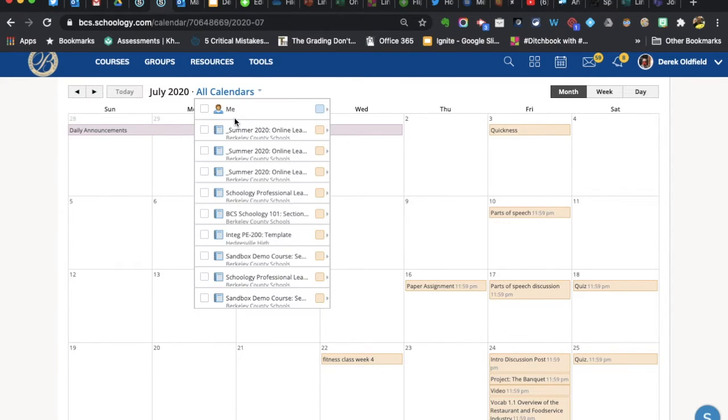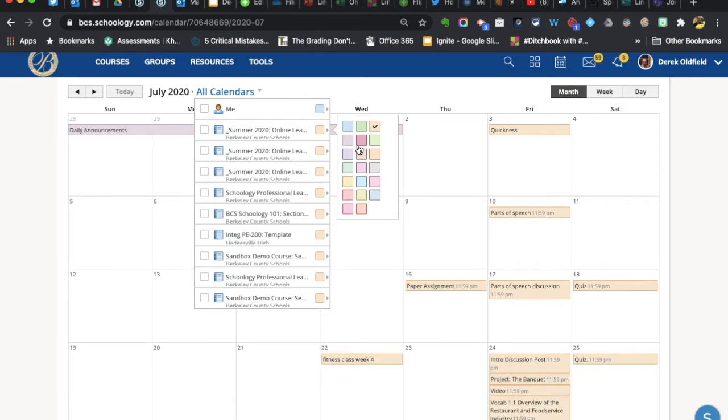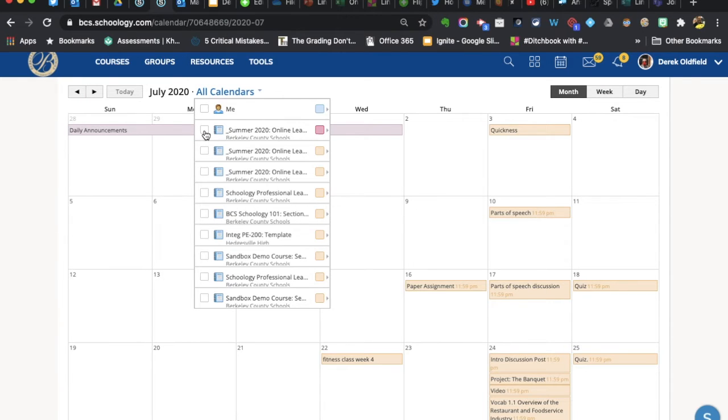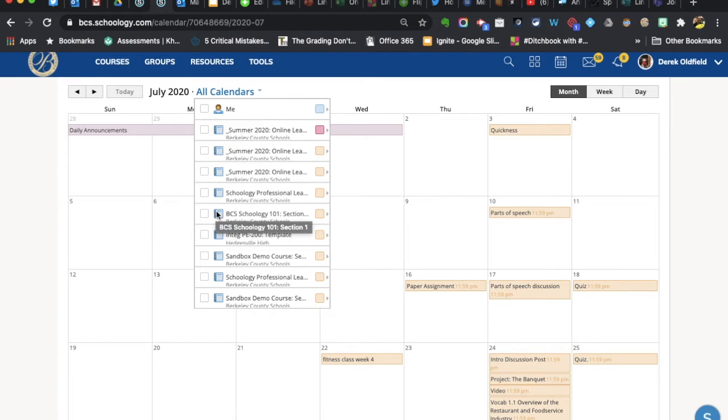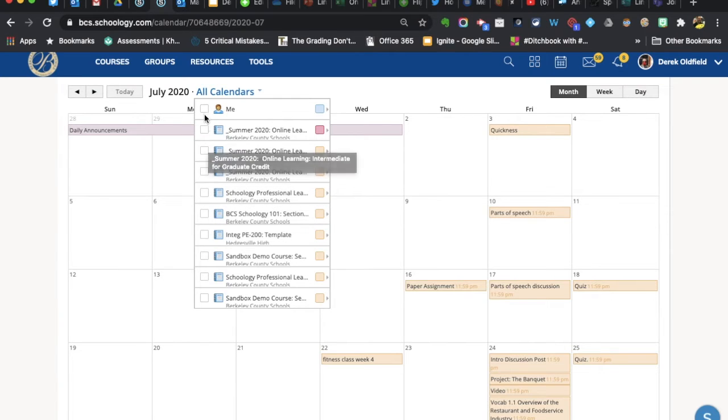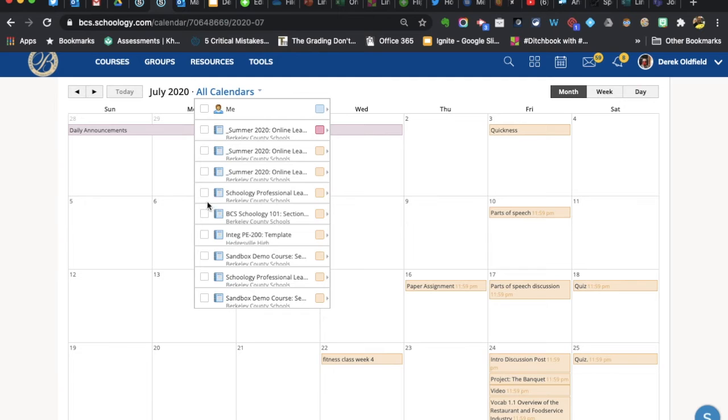What's also nice about the calendar is you can color code certain courses so that coursework shows up in a different color. Also in the calendar, you can filter by checking the box so that what appears on your calendar is only that course. If you want a course-by-course view of what's due and you want to do that quickly, you can access the calendar at the top and filter the views.